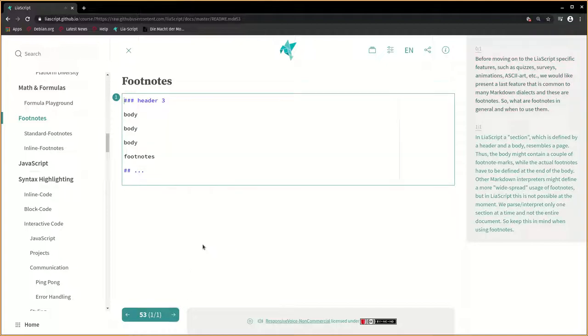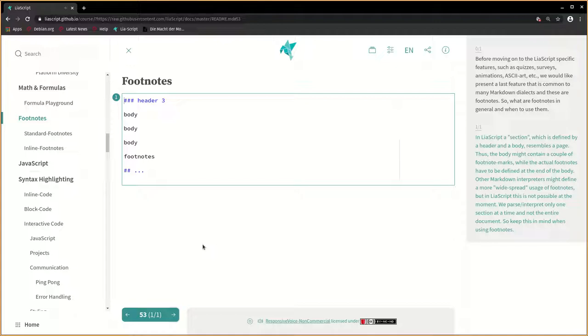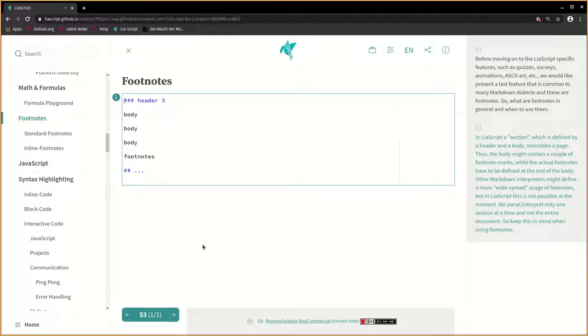In LIA script, a section, which is defined by a header and a body, resembles a page. Thus, the body might contain a couple of footnote marks, while the actual footnotes have to be defined at the end of the body. Other markdown interpreters might define a more widespread usage of footnotes, but in LIA script, this is not possible at the moment. We parse and interpret only one section at a time, not the entire document. So keep this in mind when using footnotes.